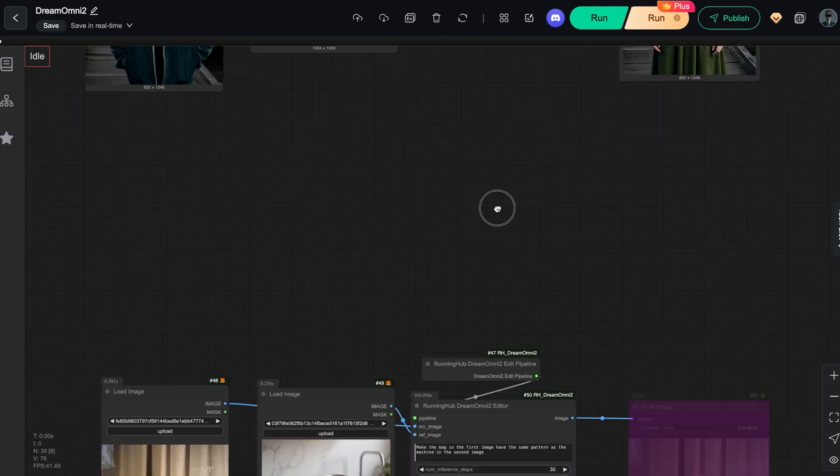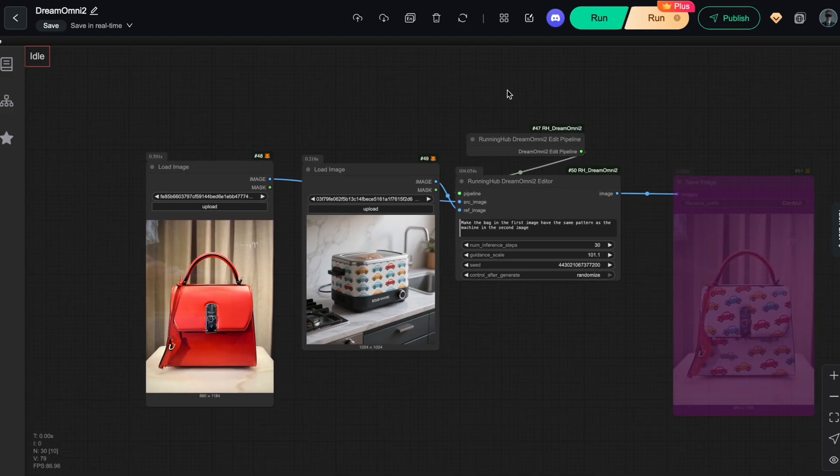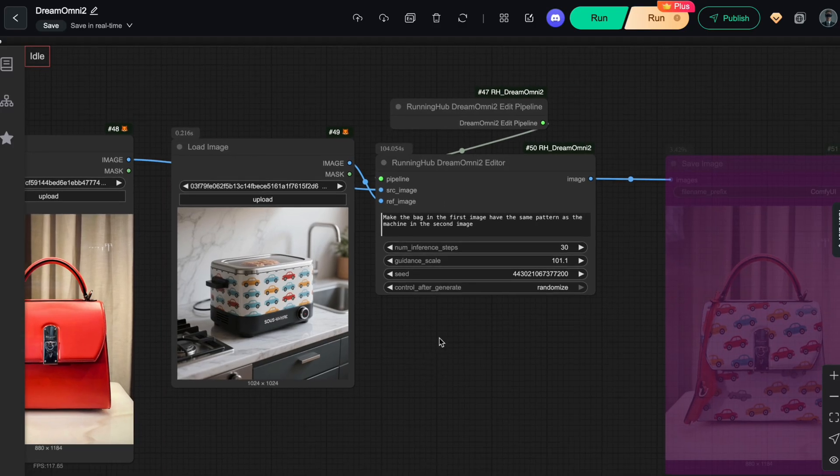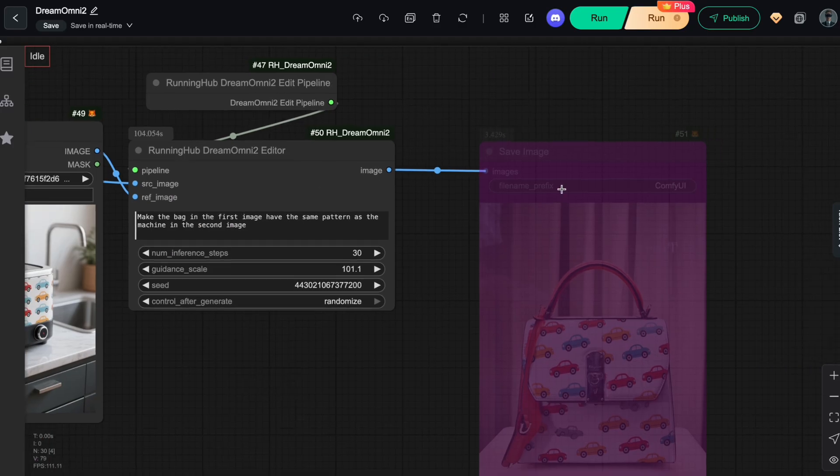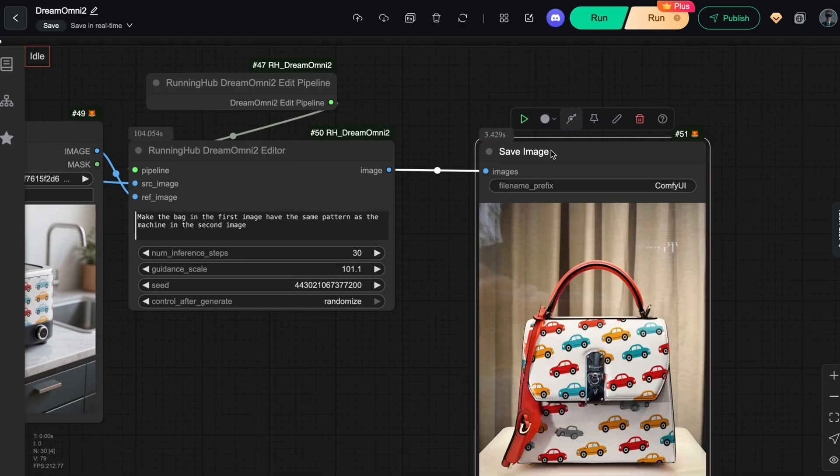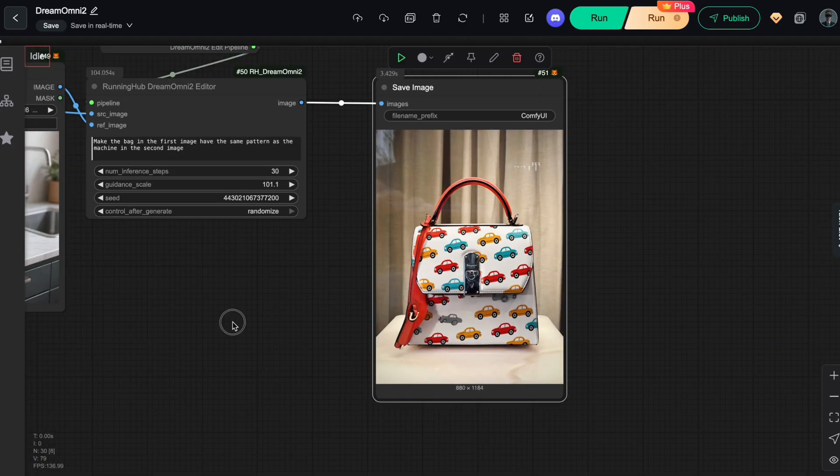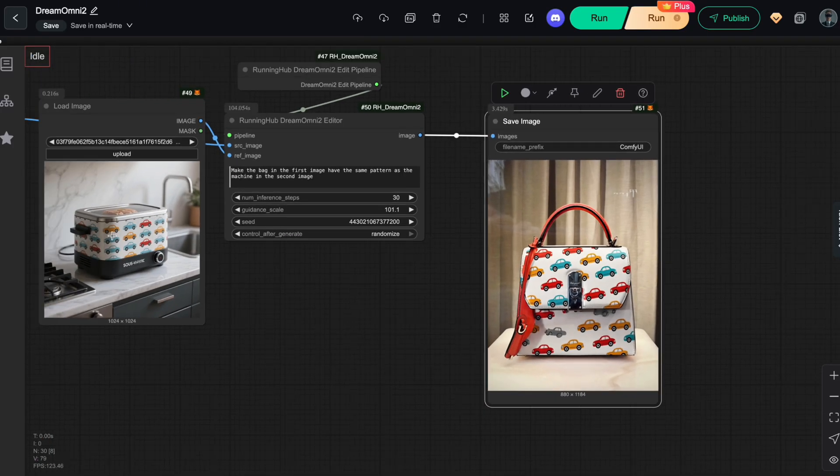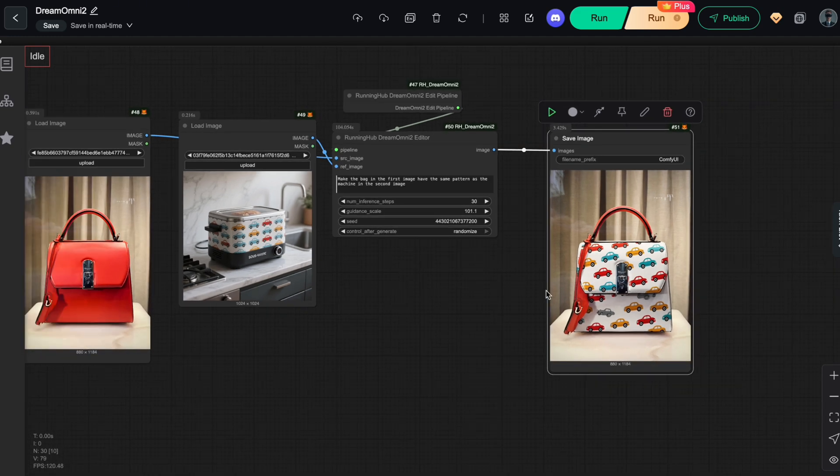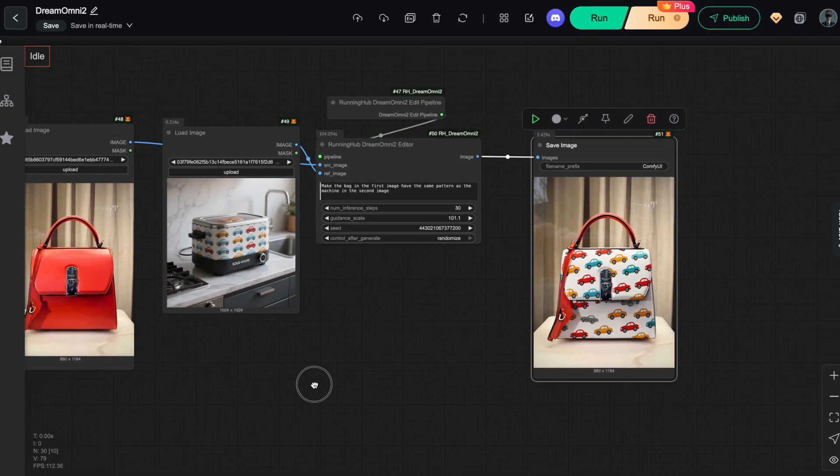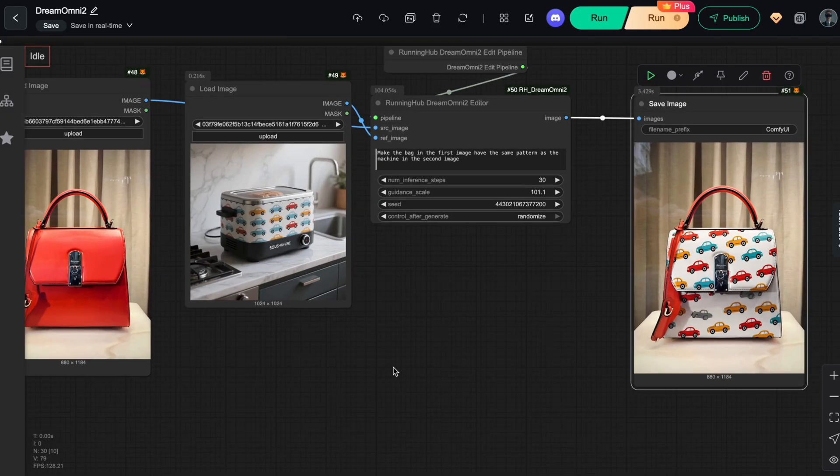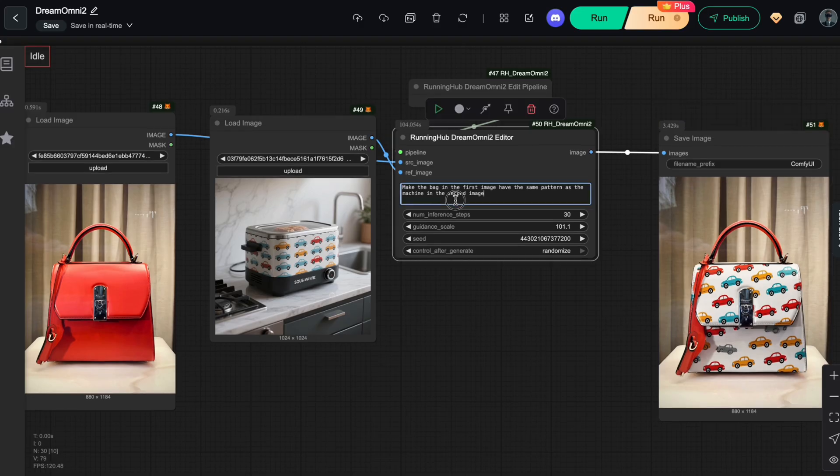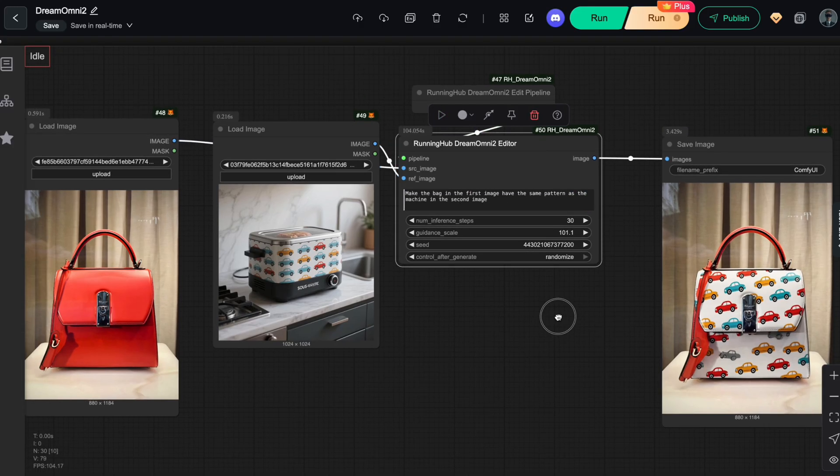For the next example, I added a handbag and asked the model to copy a pattern from another product onto it. And boom! I instantly got a new handbag with the exact pattern I wanted. Apart from the colors and textures being changed, the original bag design, such as the handles and hooks, as well as the background, were all perfectly preserved. I think this makes things incredibly easy for product designers, who can now generate thousands of new design ideas with just a prompt and a single click.